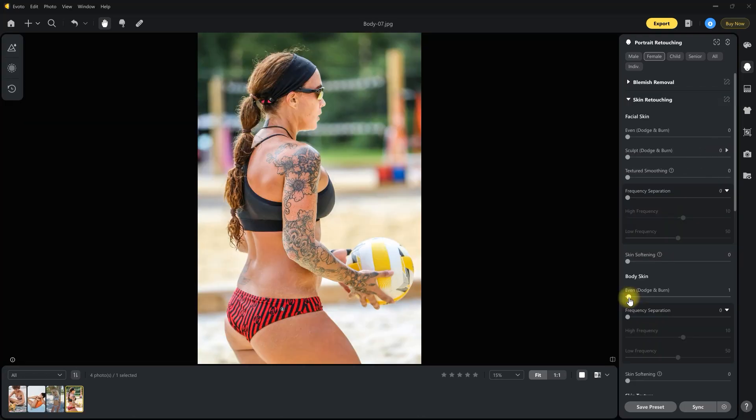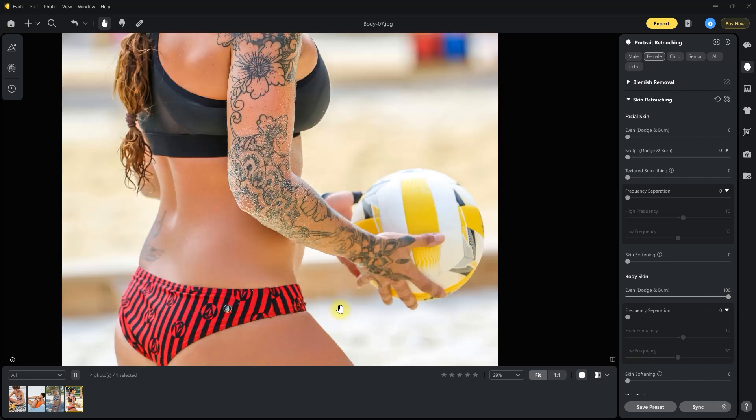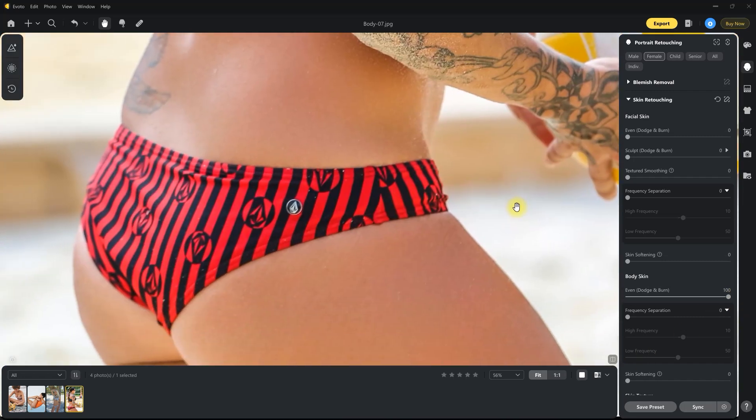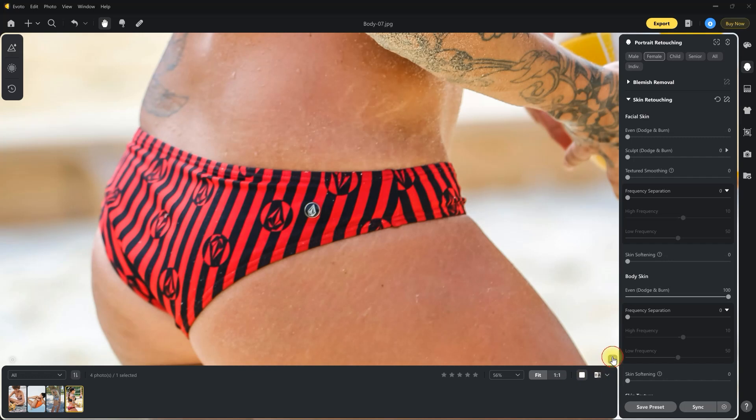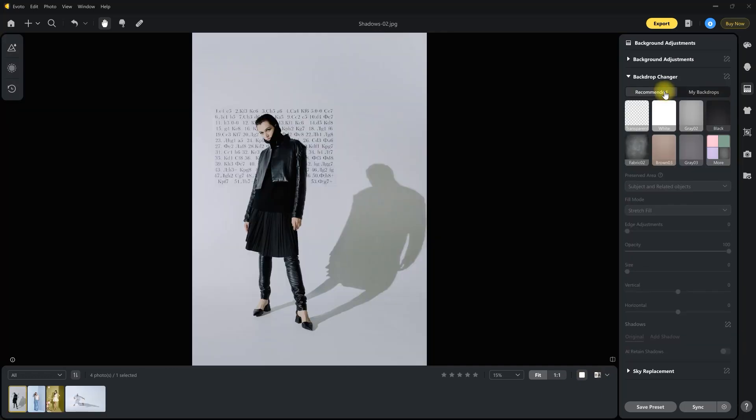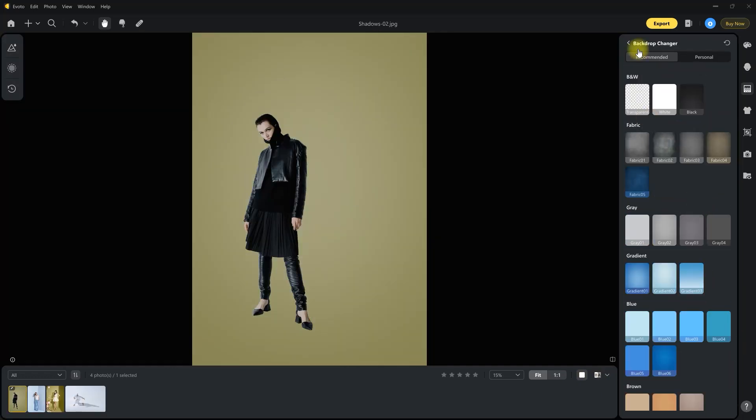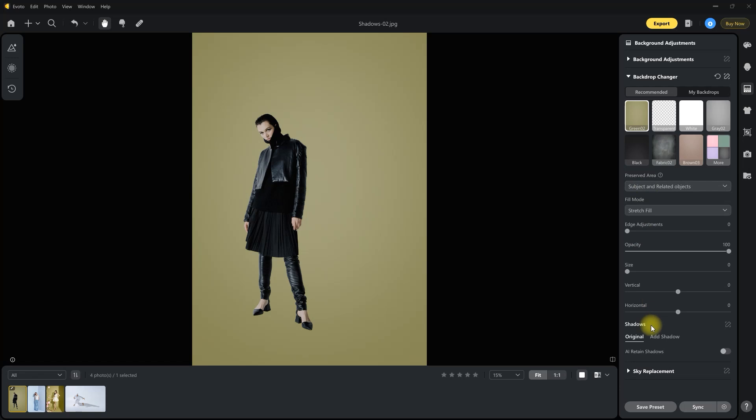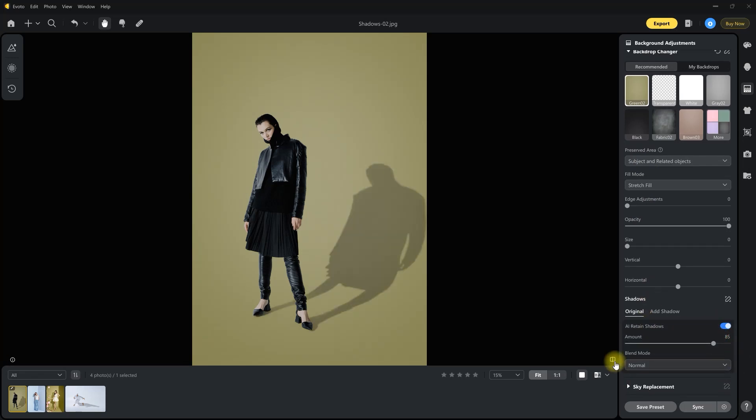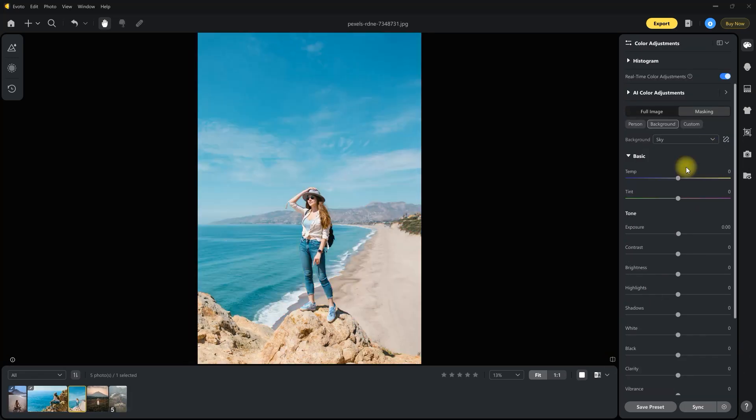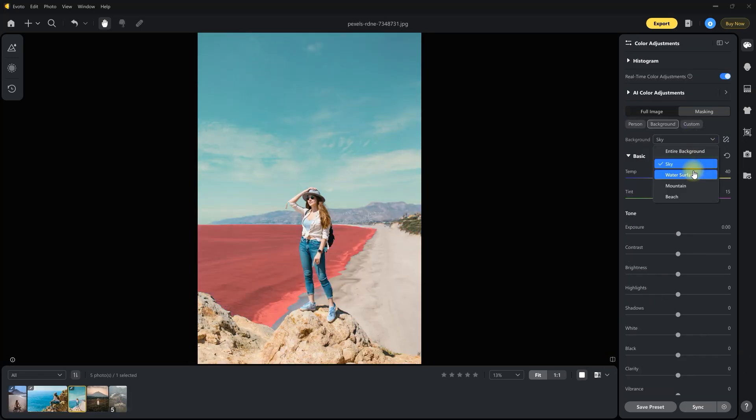And now, body skin gets a boost too. With advanced dodge and burn for body combined with blemish removal, creating smooth and natural skin texture. Evoto 4.3 is packed with enhancements that give you more creative power, better precision, and faster workflows. Upgrade today and bring your portraits to perfection.